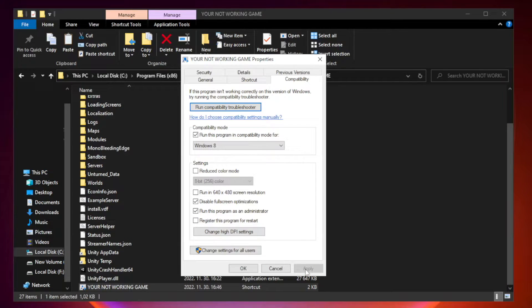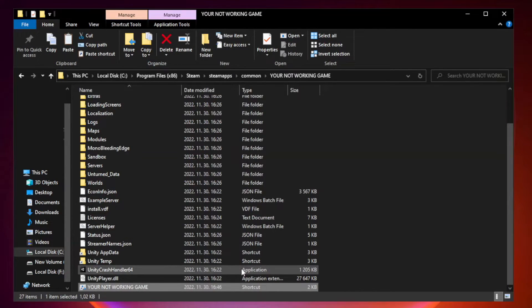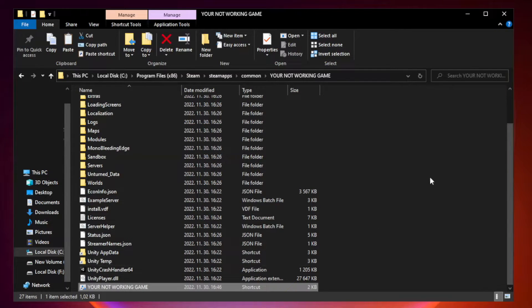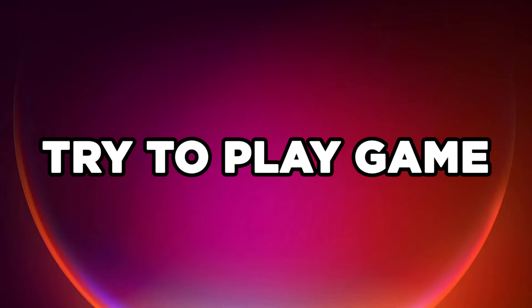Apply and OK. Close window. Try to play game. If that didn't work...